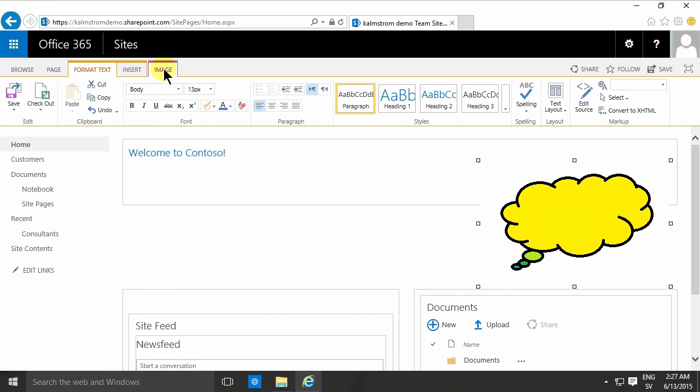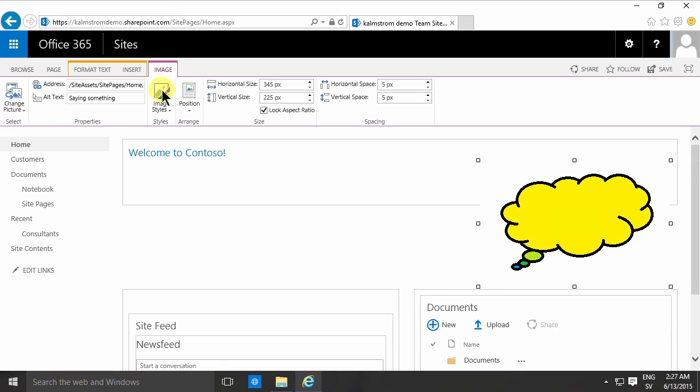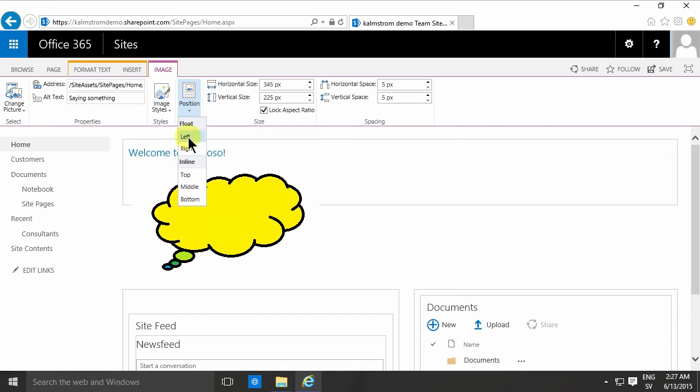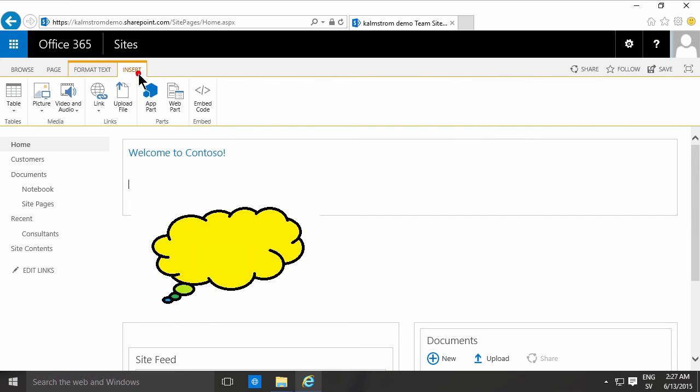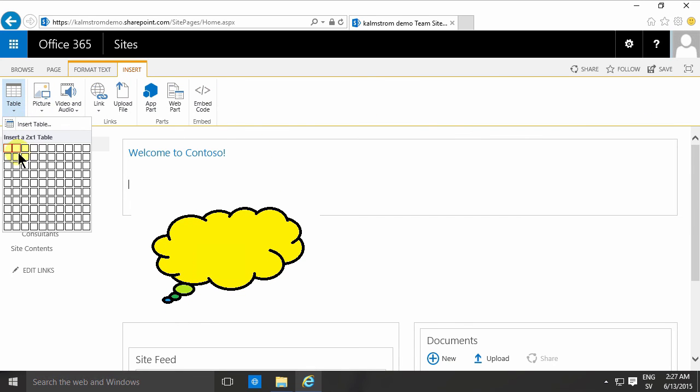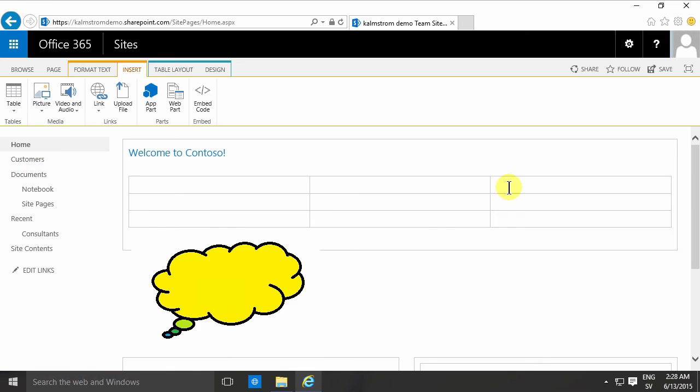If you really want control over where your images are placed, you can either do it with CSS, which is kind of complicated, or you can do it with a table. I'm going to show you how to do that. If you want a table, I'll just insert a table here like that.